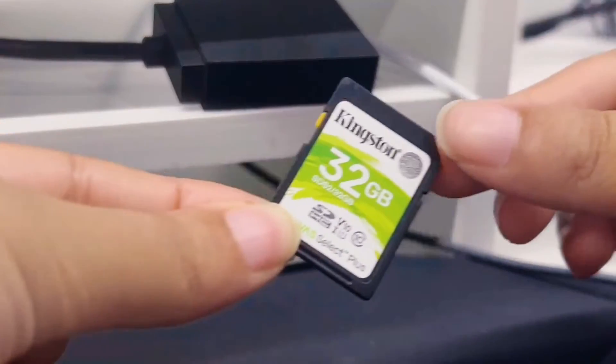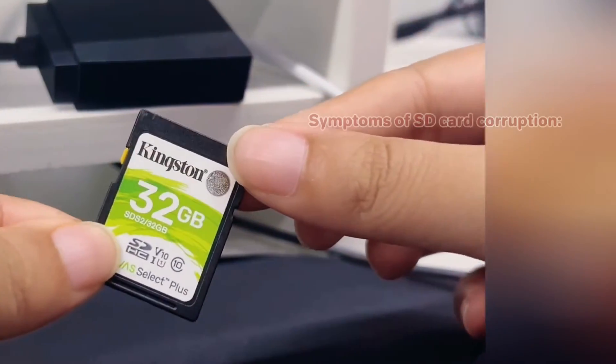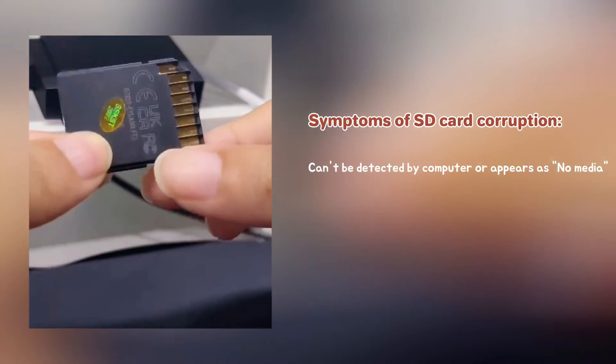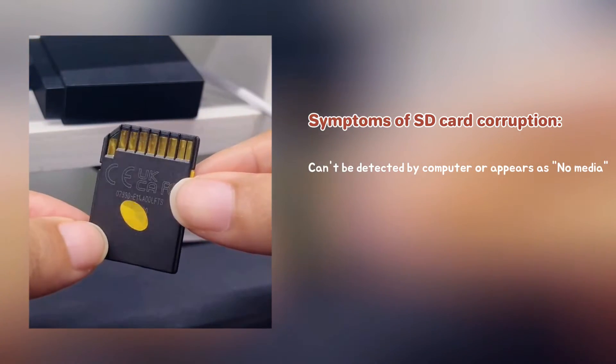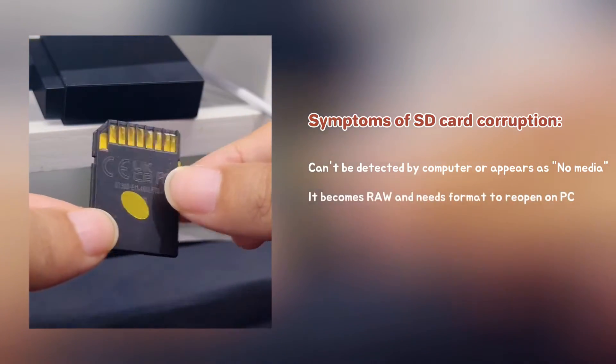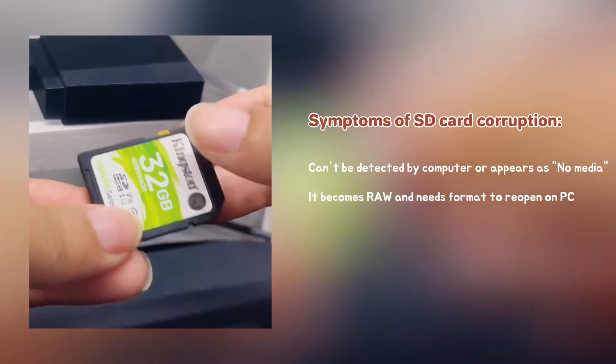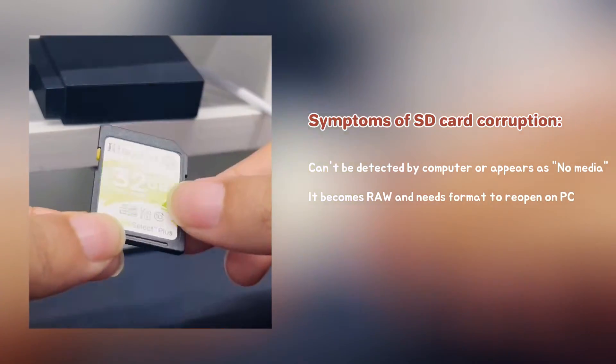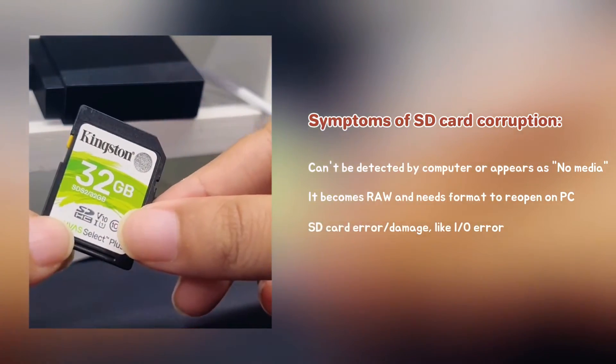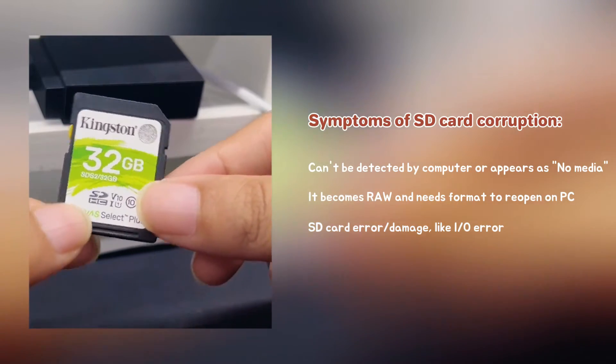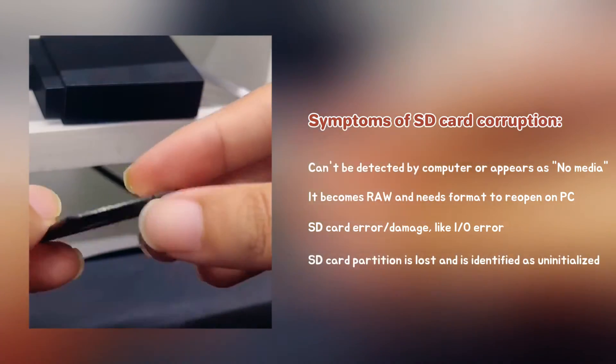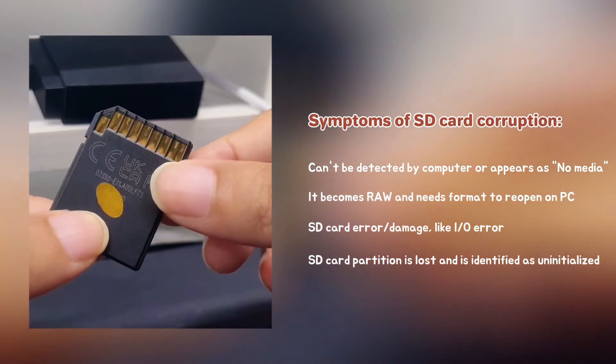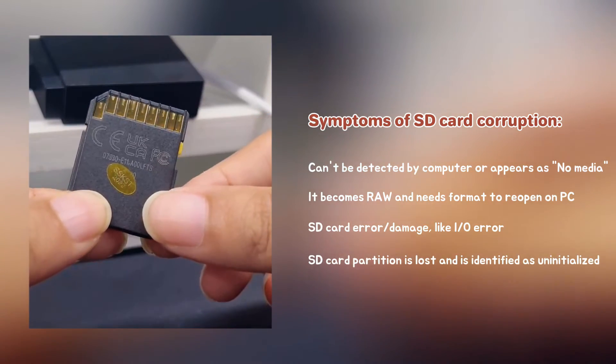Knowing how to spot these symptoms will help you address the issue. SD card can't be detected by computer or appears as no media. SD card reports it becomes raw and needs format to reopen on PC. The camera or PC detects an SD card error, like IO error. SD card partition is lost and is identified as uninitialized by the disk manager.